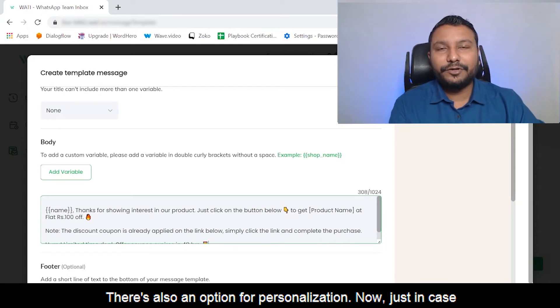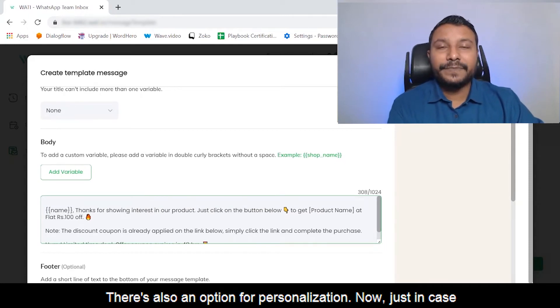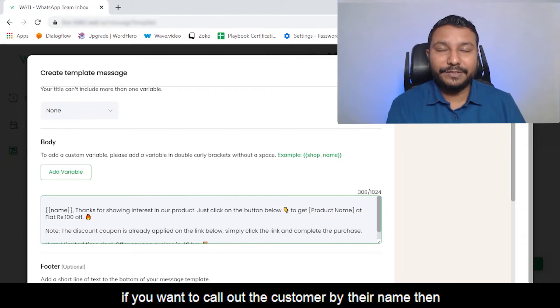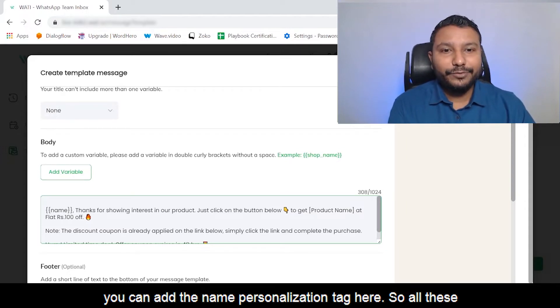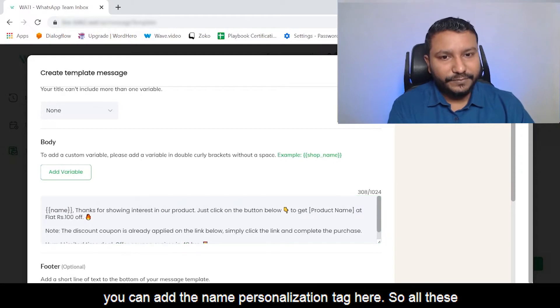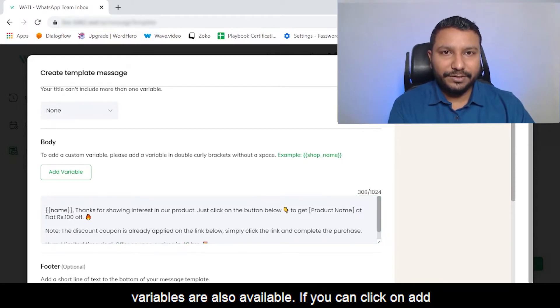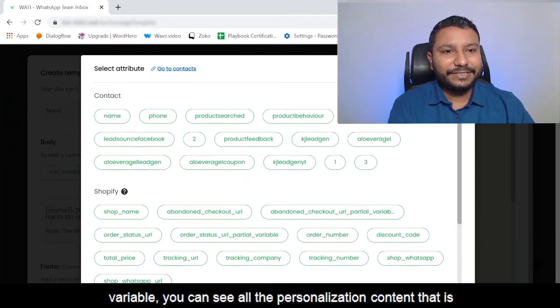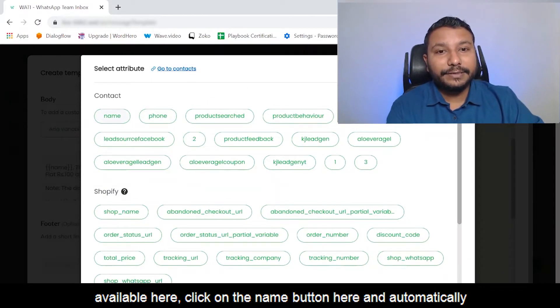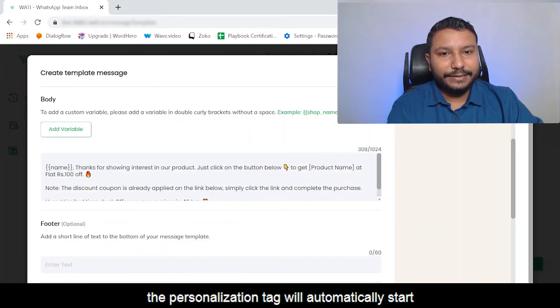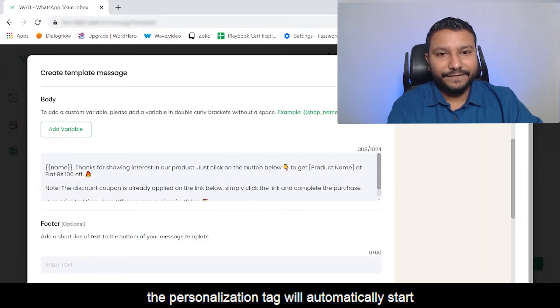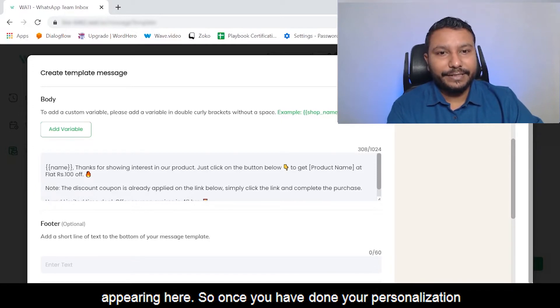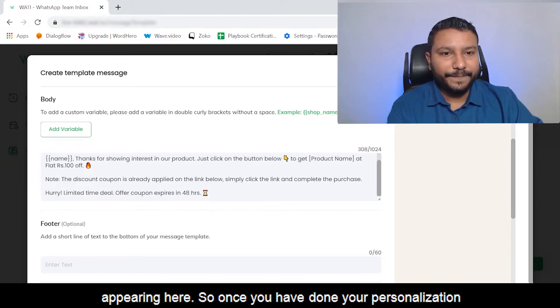There's also an option for personalization. If you want to call out the customer by their name, you can add the name personalization tag here. All these variables are available. Click on Add Variable to see all the personalization content. Click on the name button, and automatically the personalization tag will start appearing here.